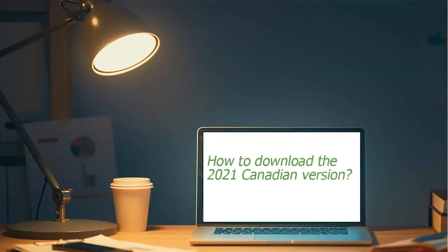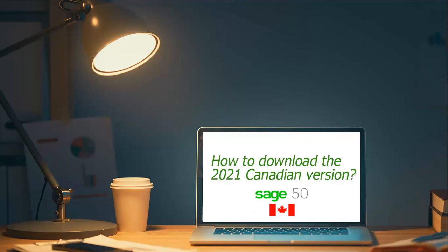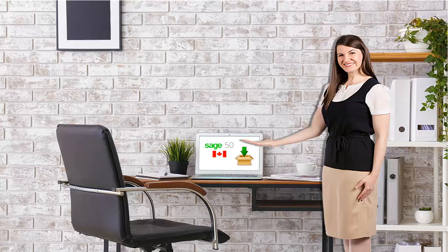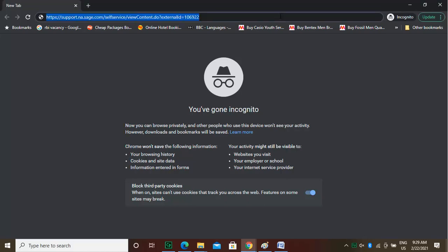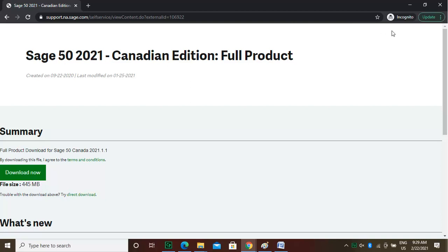Welcome to the Sage Doctor tutorial on how to download the 2021 Canadian version. Hi, I'm Anna. I will walk you through this course. It is a very simple process to download the 2021 version of Sage 50 desktop. Open your favorite browser and type in https://support.na.sage.com/self-service/viewContent.do?externalId=106922 and press Enter.